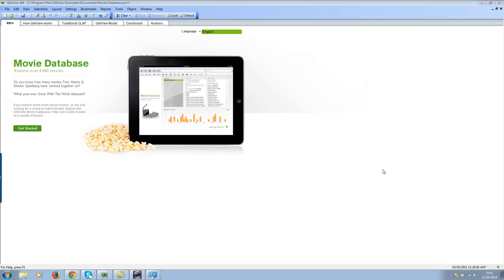Welcome to clickshare.com. In this video I'll show you a simple technique on how to create a selection state — a default selection state for the clear button. Sometimes you want to have some default selections even when the user hits the clear button on the top toolbar.